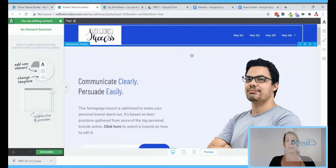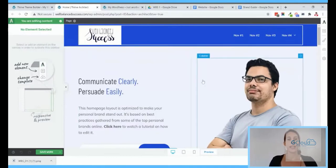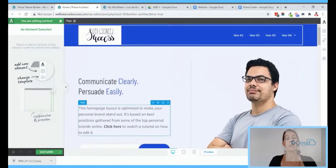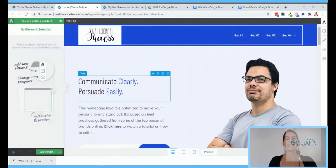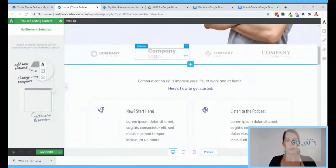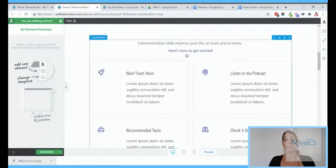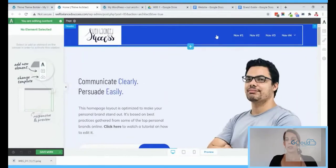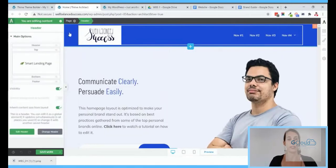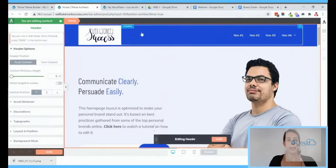Now we are inside the Thrive editor and Thrive Architect and we can edit this whole page. If you're not familiar with Thrive Themes tools yet, everything is front-end editable — nothing is like Photoshop or uneditable. Let's start with the header. When editing the header I'm editing it for the complete website, not just the home page. I'll click on the header and then click 'Edit Header'.